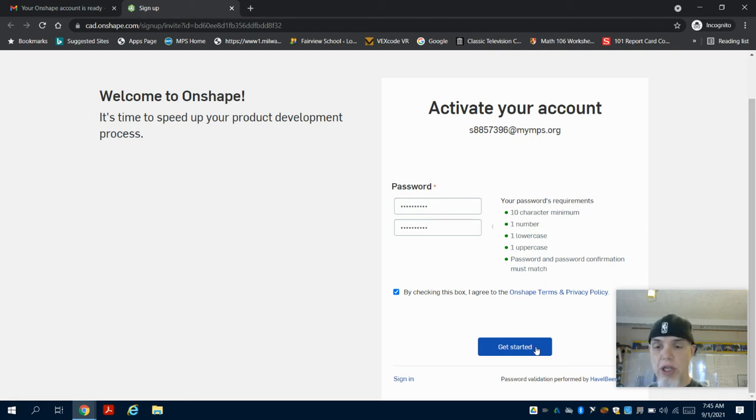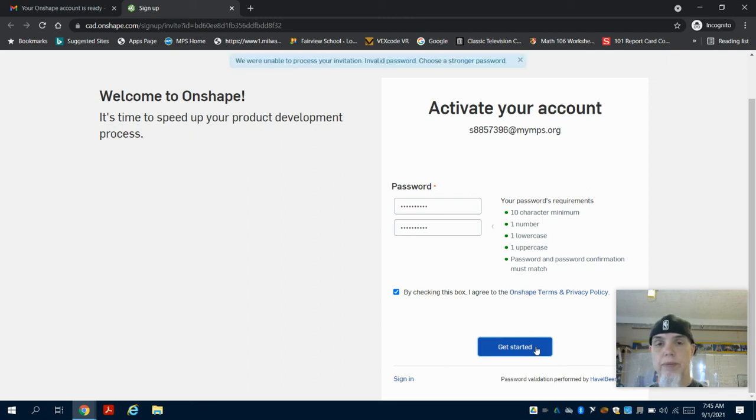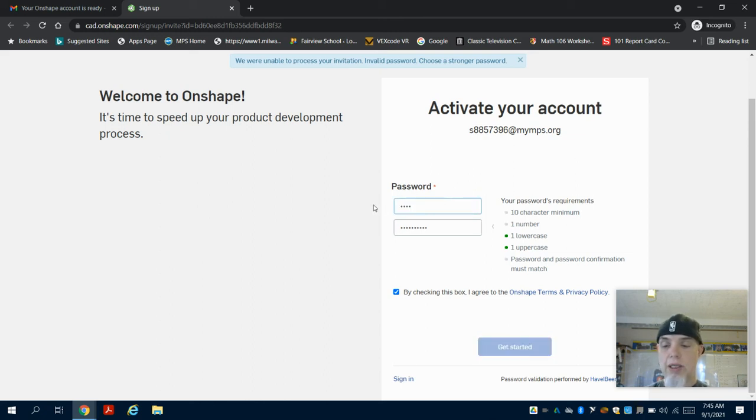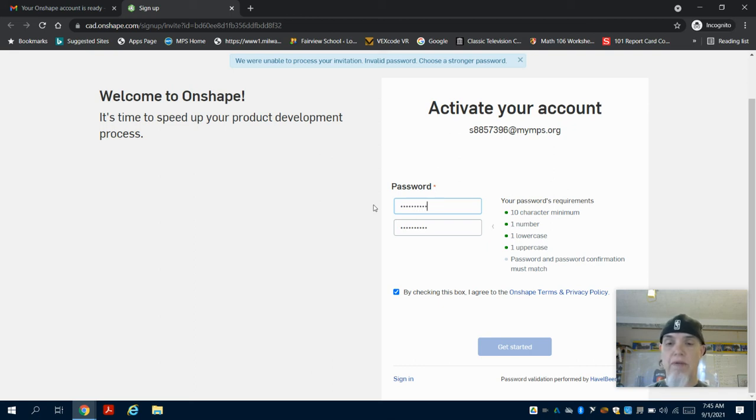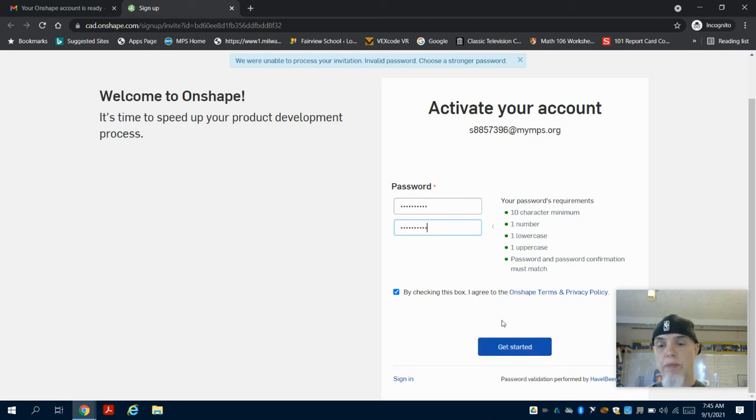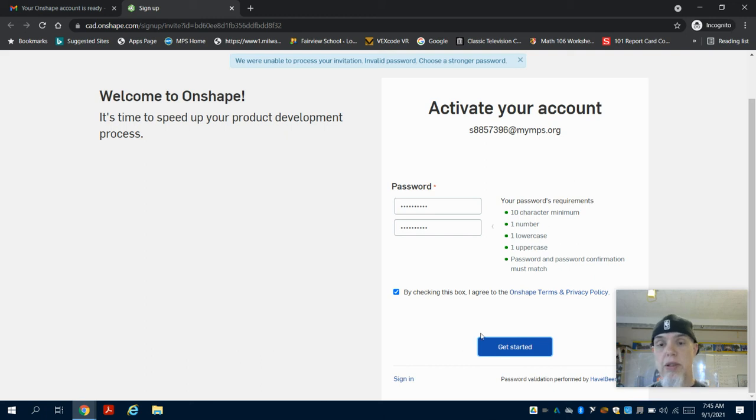We're going to say 'get started.' Oh, they're actually changing it this year. I'm going to try Test123654. They want stronger passwords—T-e-s-t with a capital T, 123654. I'm going to pause here as they're requesting a better password.